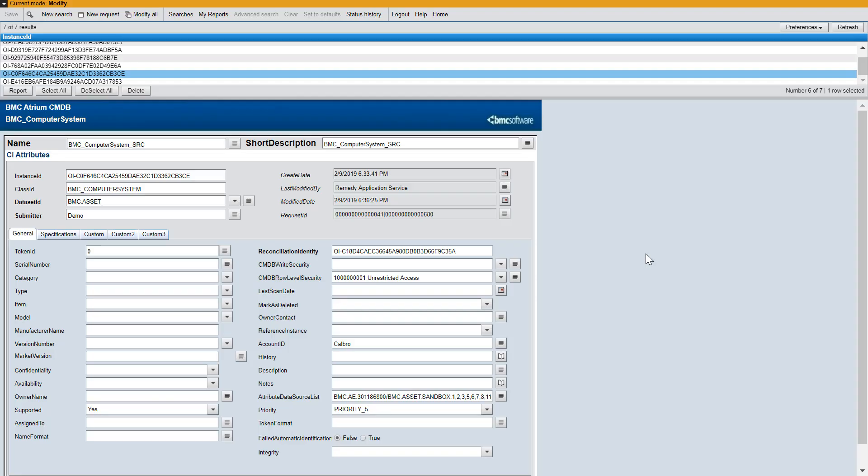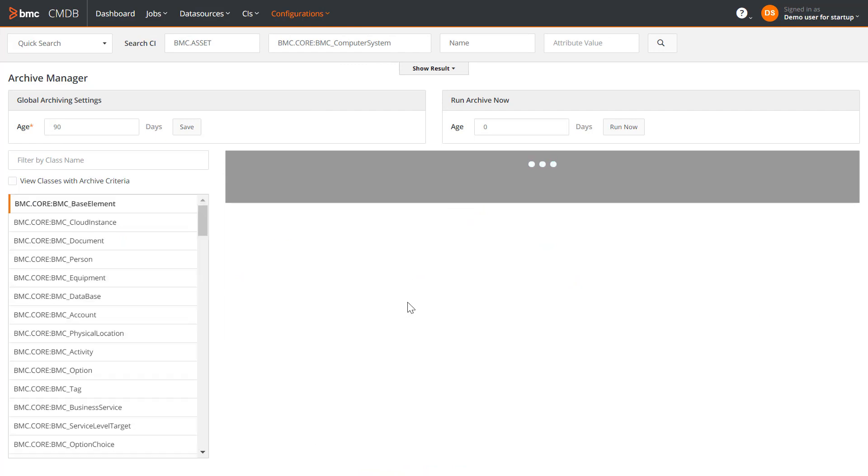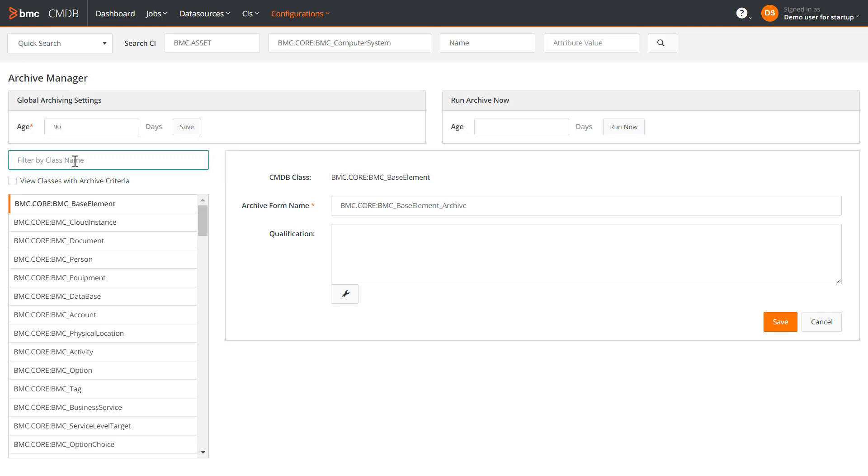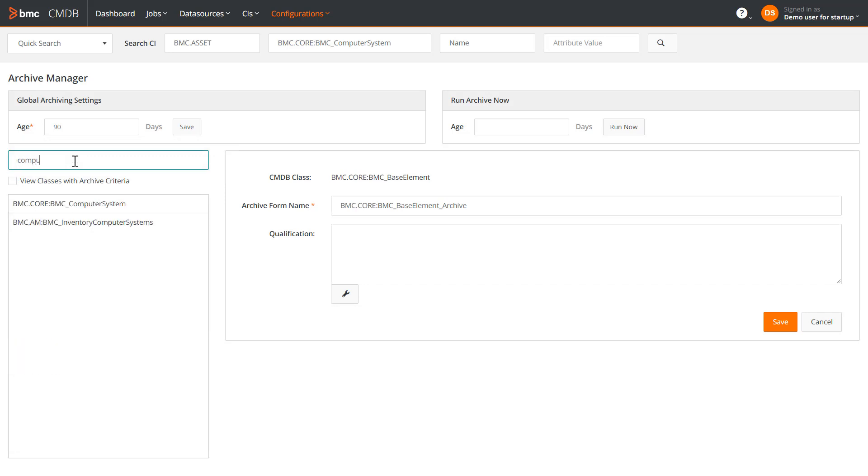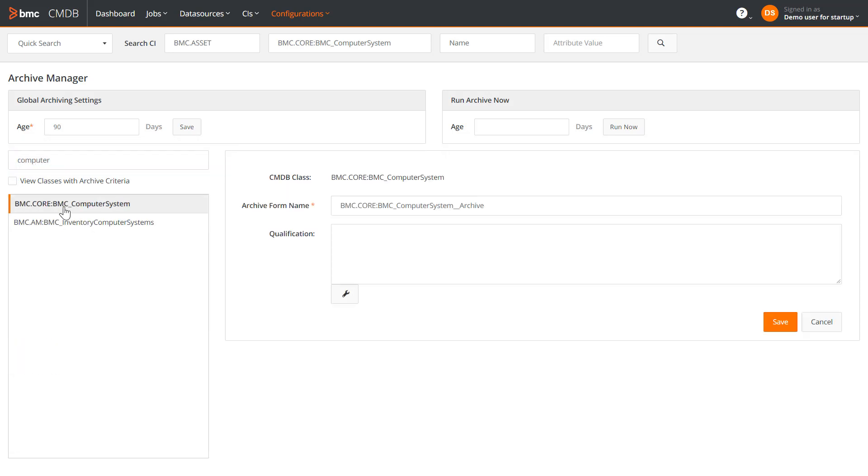This is how these CIs are listed in the mid-tier form. On the CMDB dashboard, open the Archive Manager from here. You can filter out the required class from here. Now, select the class for which you want to define the archiving criteria. This class is displayed here. You can also see the form where the archived CI will be stored.